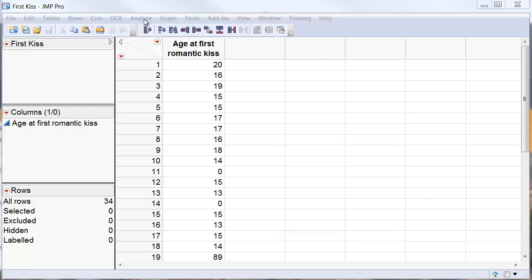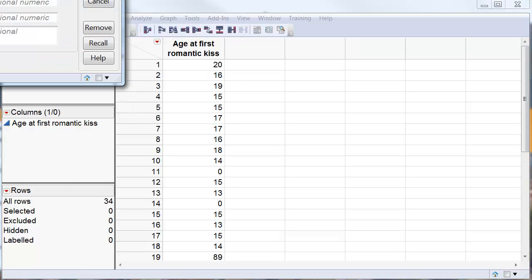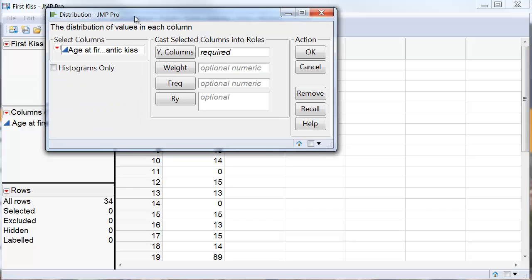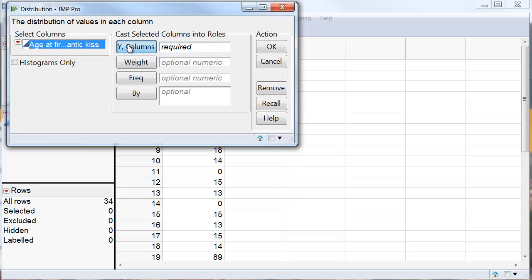The first thing I do is go to the distribution platform and add the age of the first kids to the Y column. We go ahead and do that.